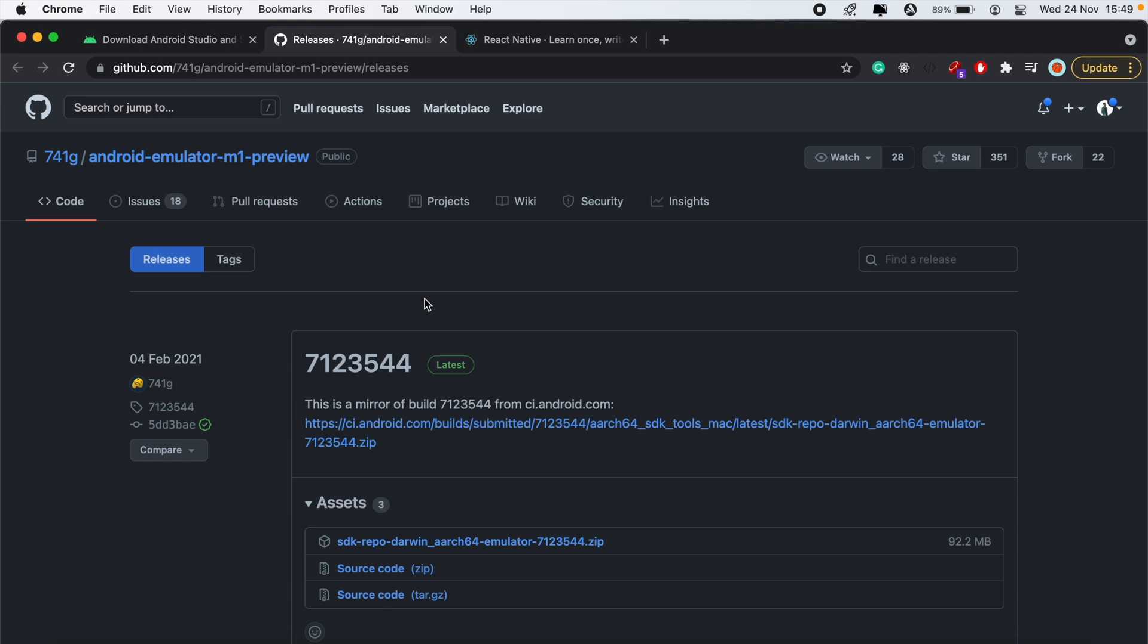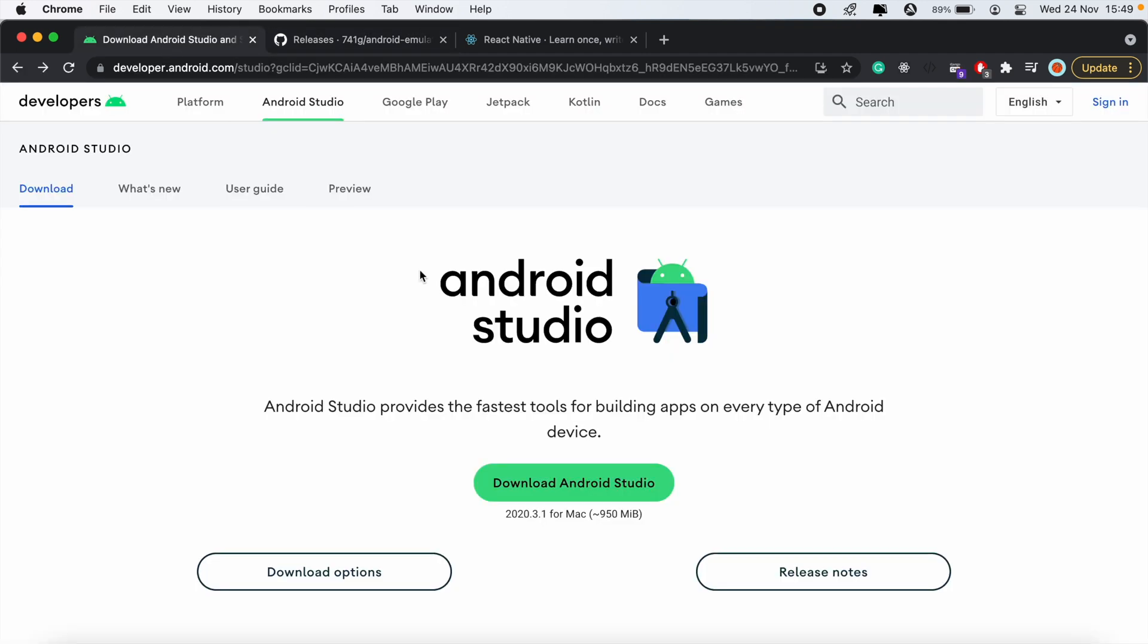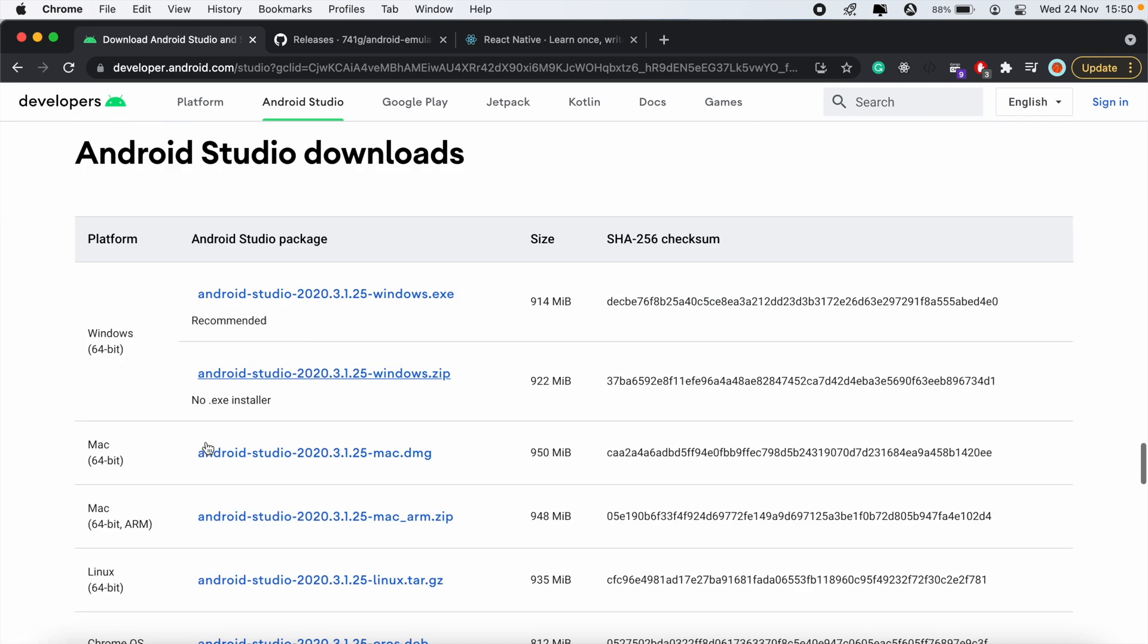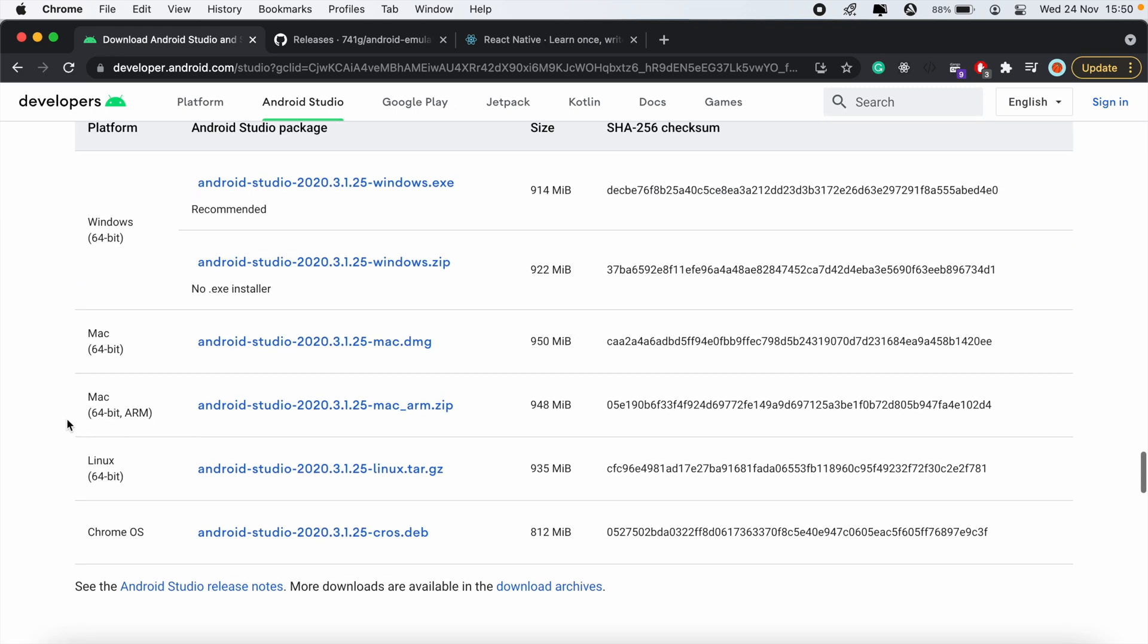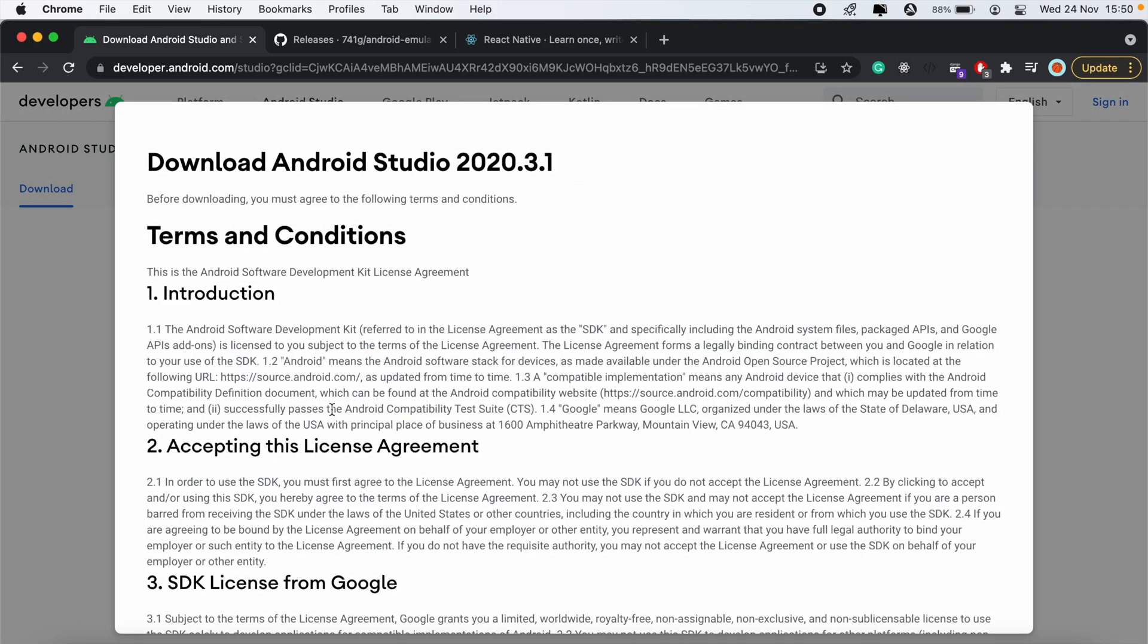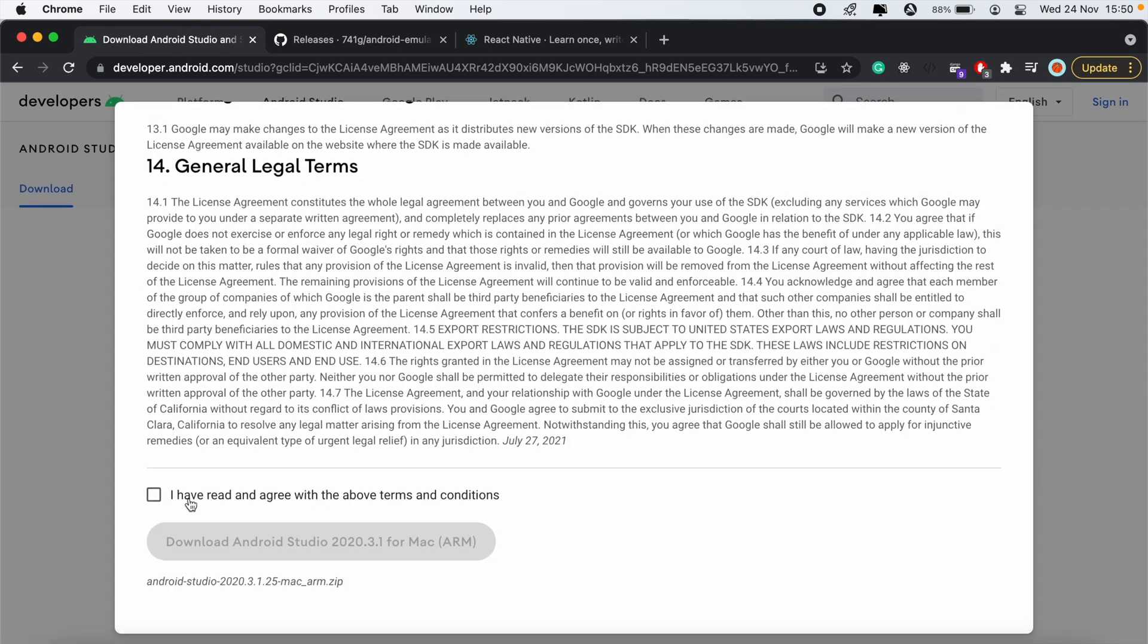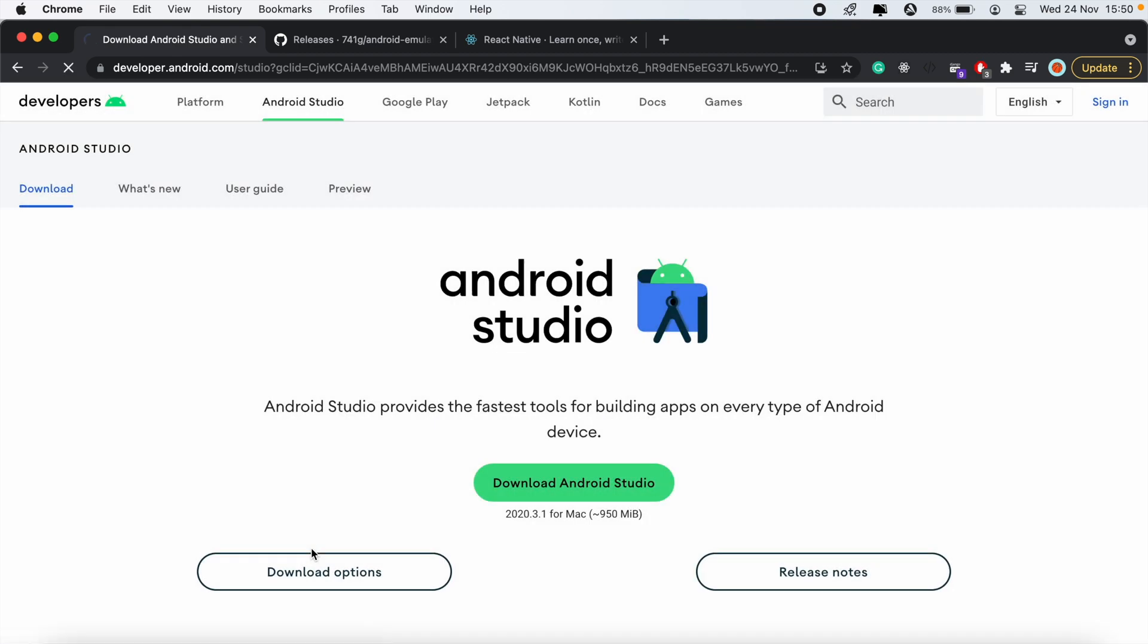Under download options, go down to this line here which says 64-bit and ARM, so I'll go ahead and download that. Then click I've read and agree to the above terms and conditions and click download.